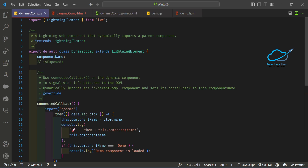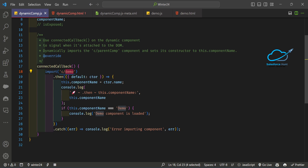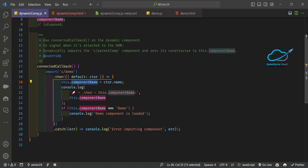Under the JS file, first you can take a local property — something like `componentName`. Inside the `connectedCallback`, I'm importing my demo component using `import('c/demo')` — this is the dynamic import — and then in the `.then` callback, it takes the parameter `{ default: ctor }`. After that, `this.componentName` is set, and based on this property I'm printing the component name.